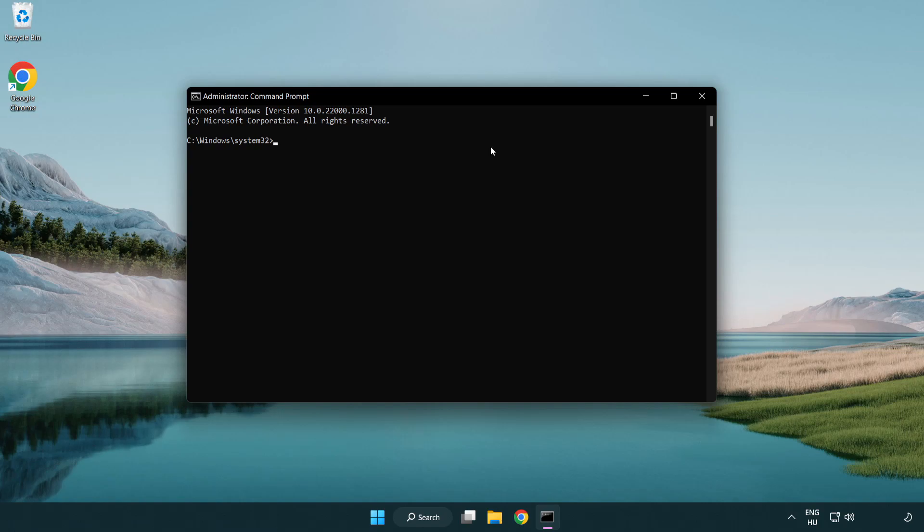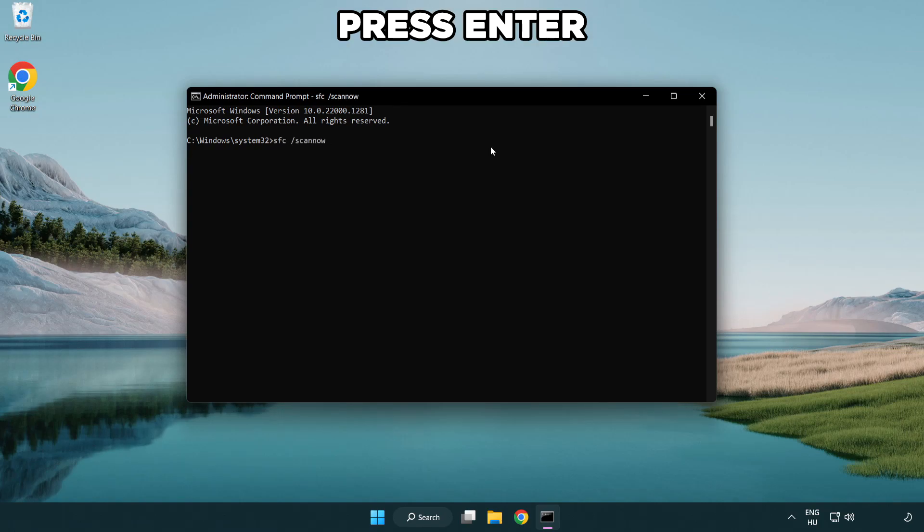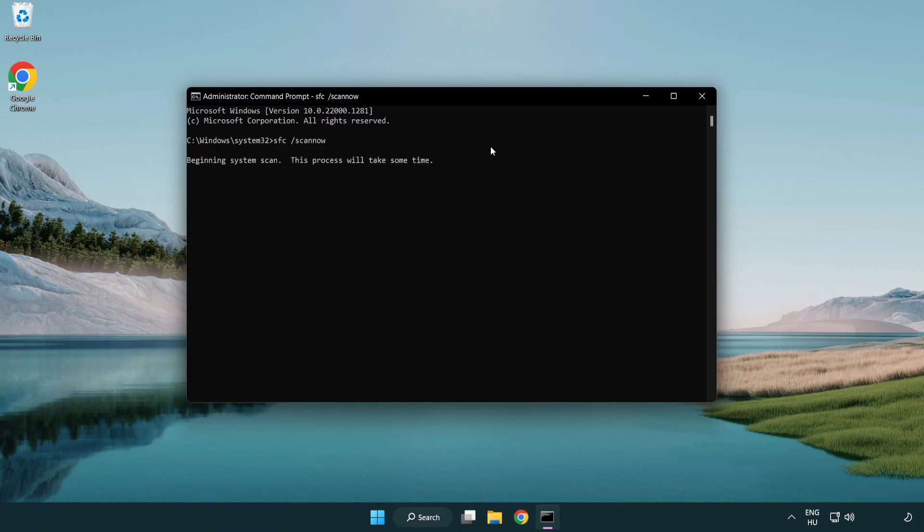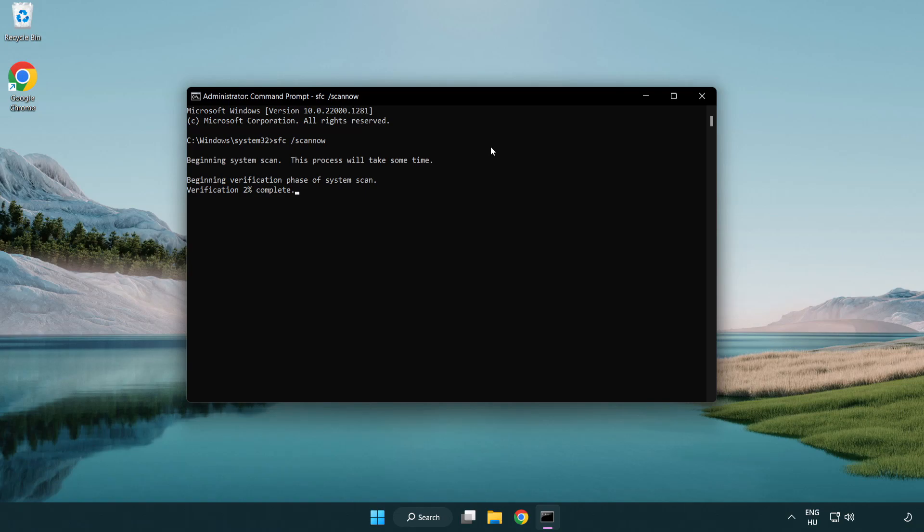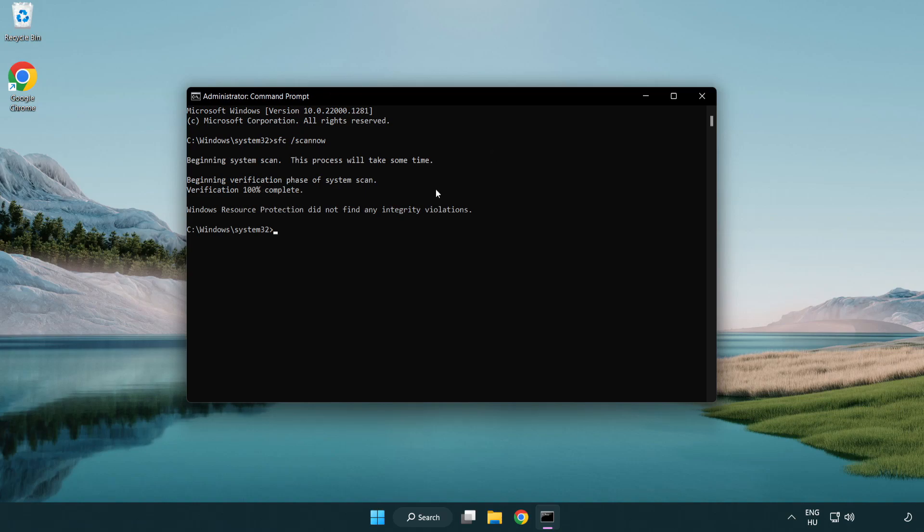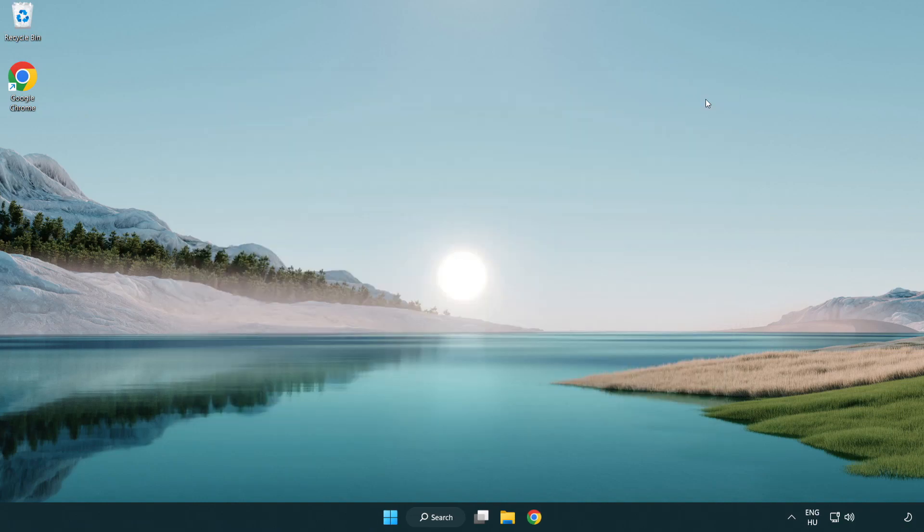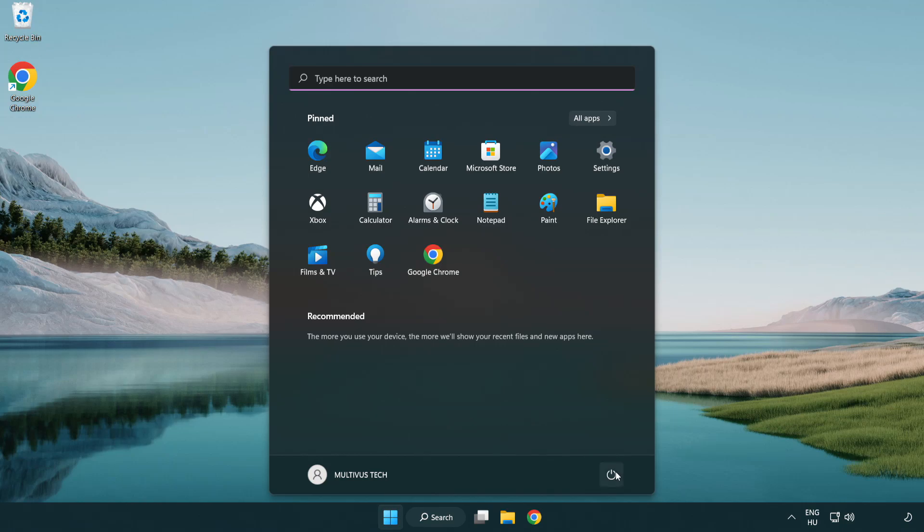Type SFC space scan space now. Wait for the scan to complete. After completed close window and restart your PC.